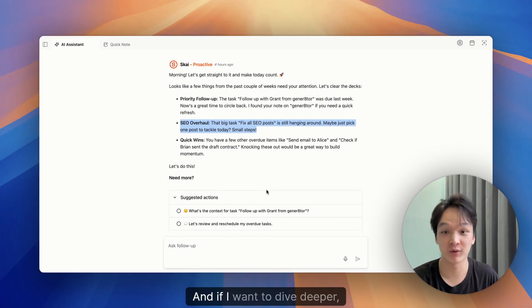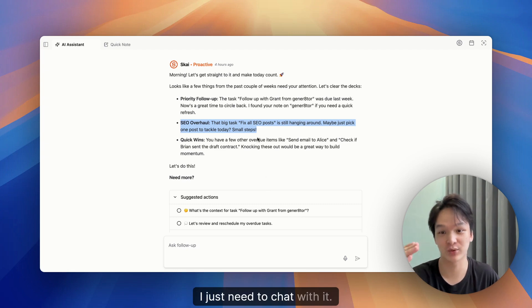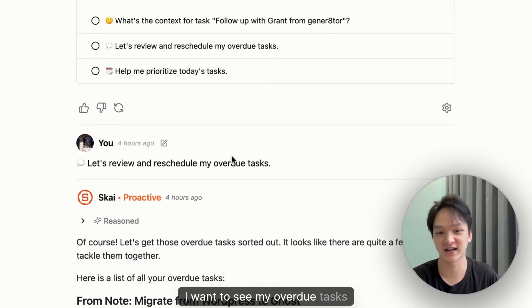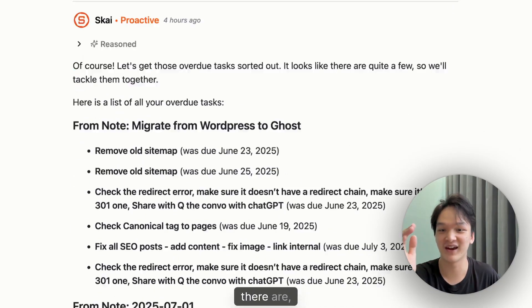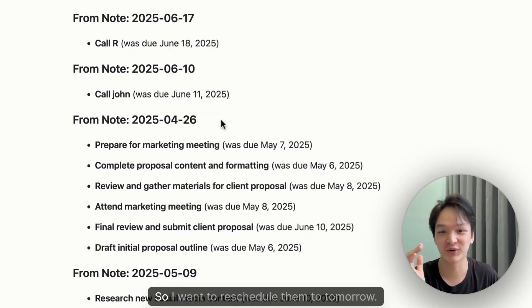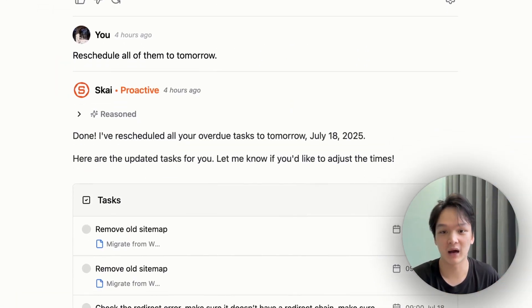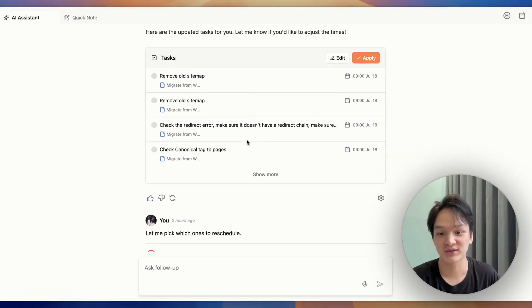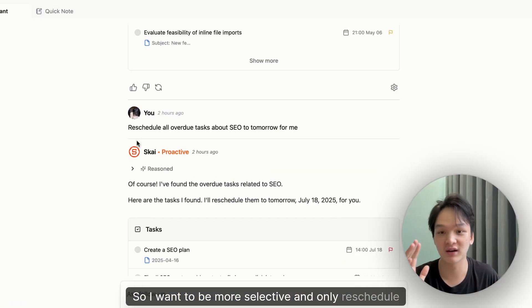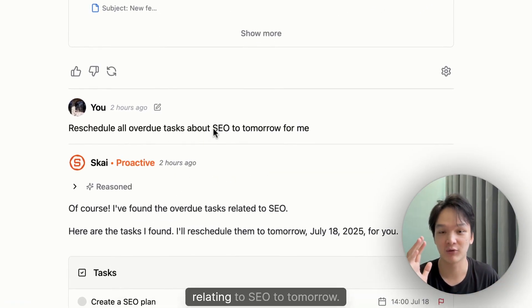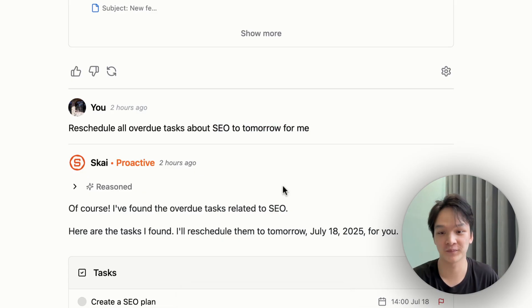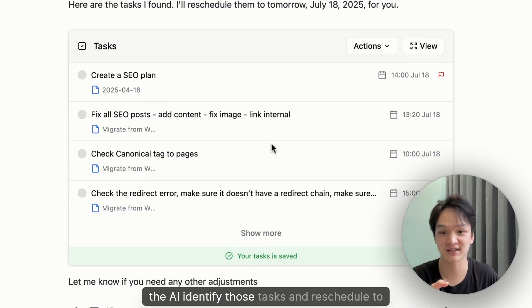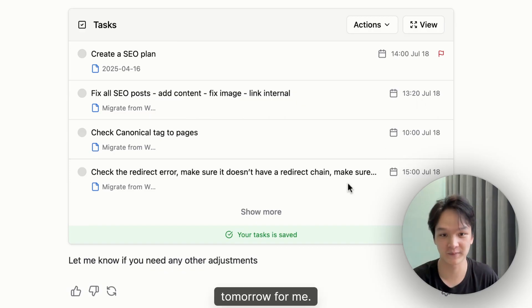And if I want to dive deeper, I just need to chat with it. For example, I want to see my overdue task. And there are a lot of it. So I want to reschedule them to tomorrow. But there are too many of them. So I want to be more selective and only reschedule the task relating to SEO to tomorrow. And you see, the AI identified those tasks and rescheduled to tomorrow for me.